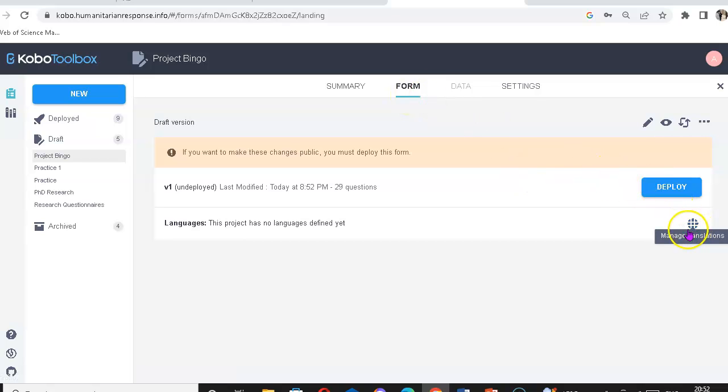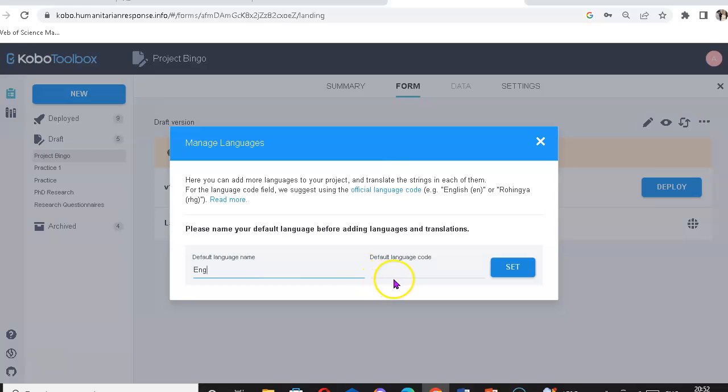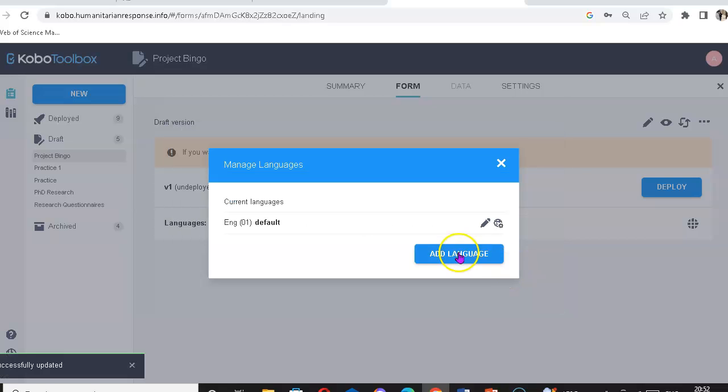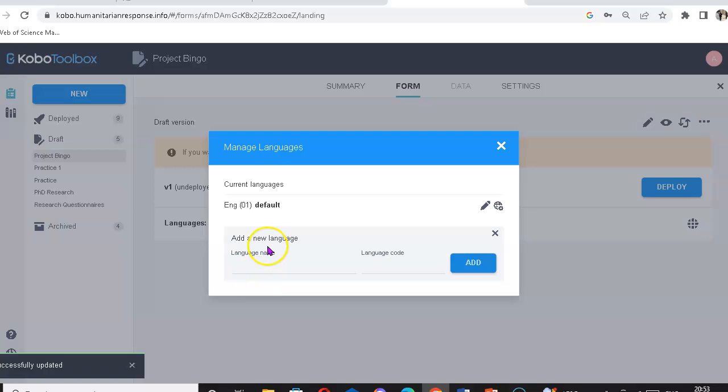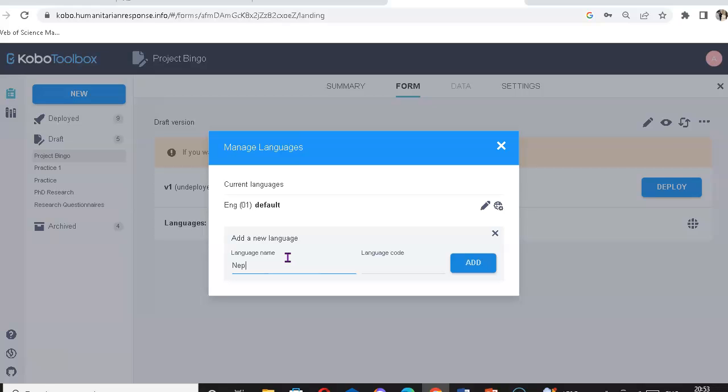If you scroll down here you can see this translation icon. Click here and name the different language, then your contextual language. Now let's set English, and I can give it a language name. In the language code, you should click here first.